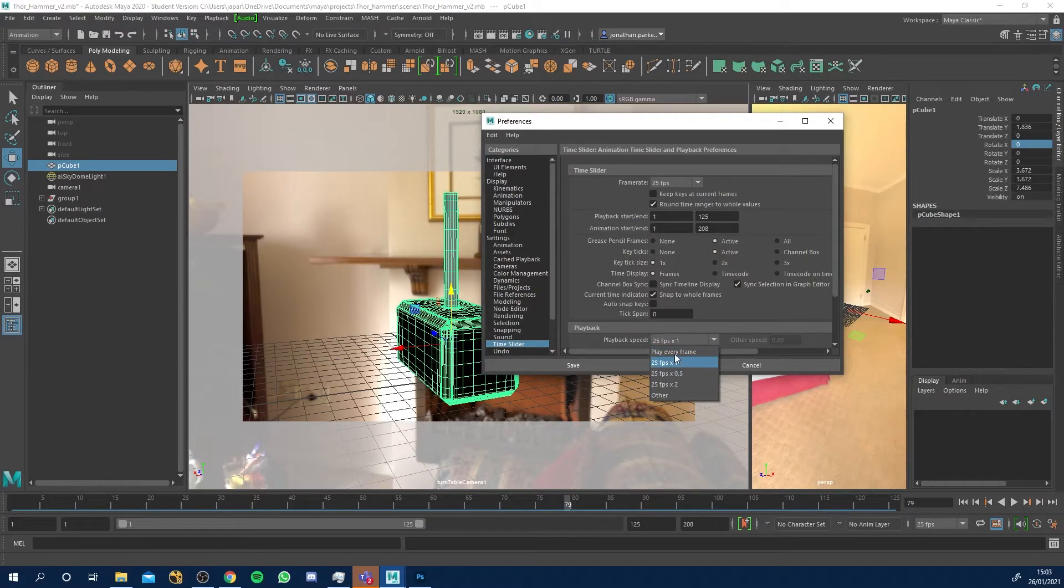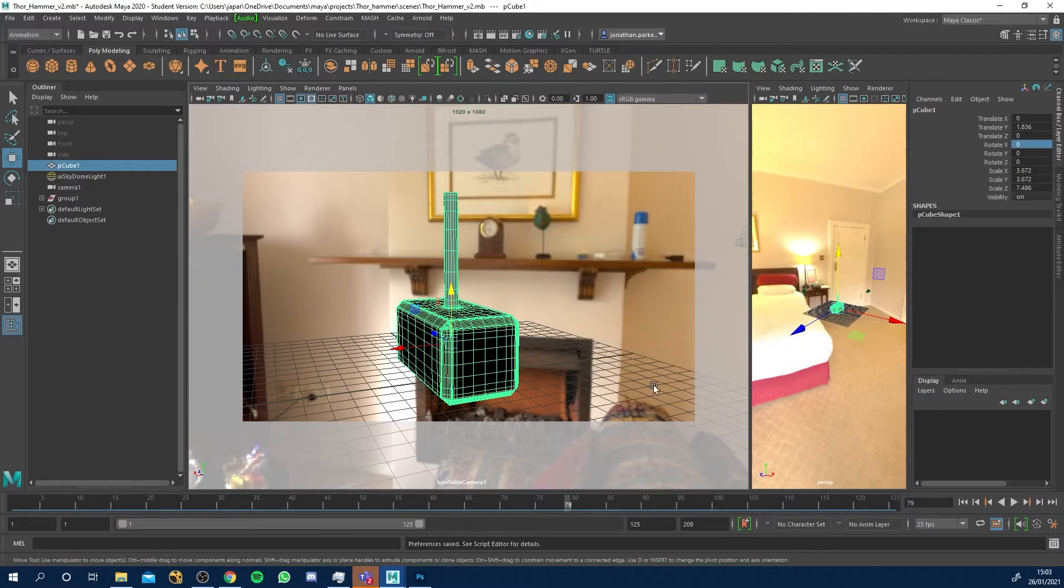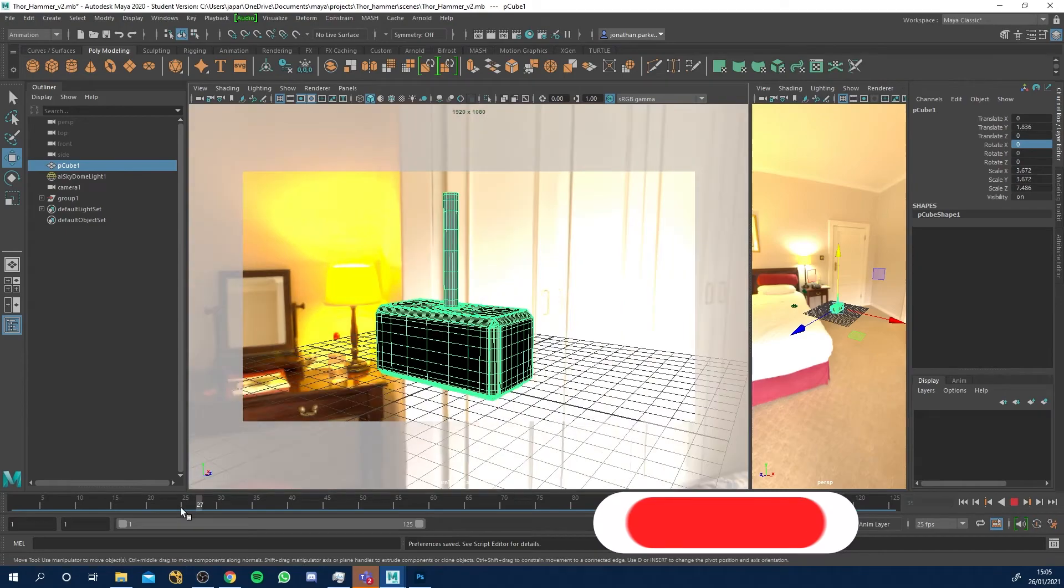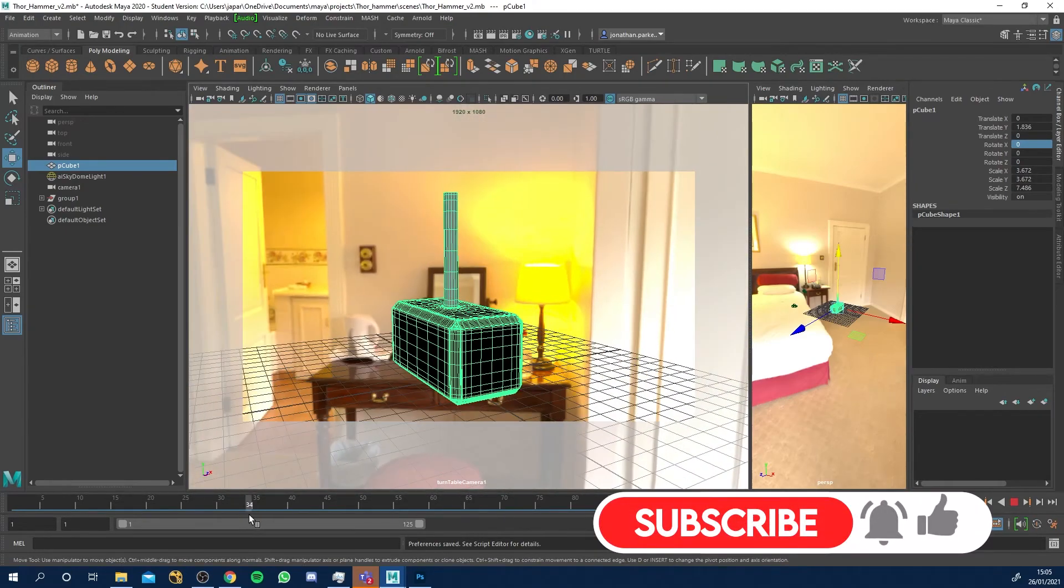Just change it to 25 fps times one or if you're in 24 fps it'll say 24 fps times one. Now that we've got this animating, it's been called turntable camera one.